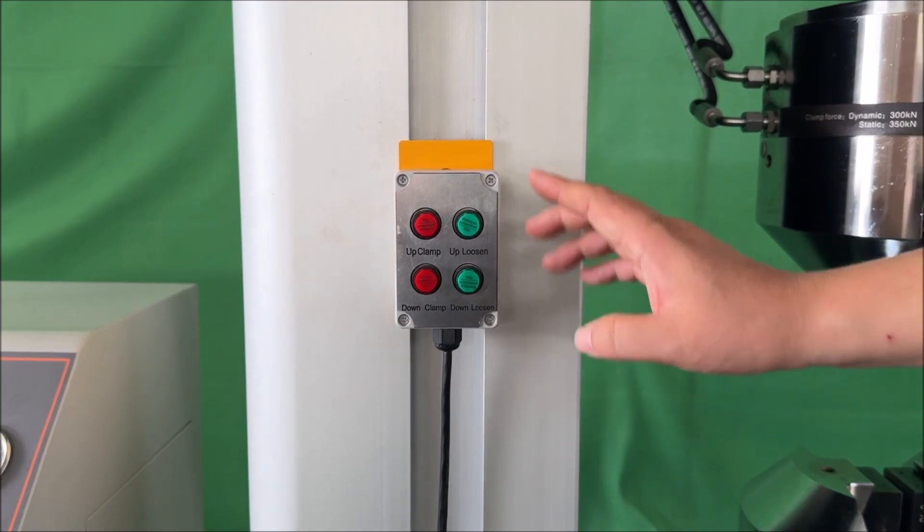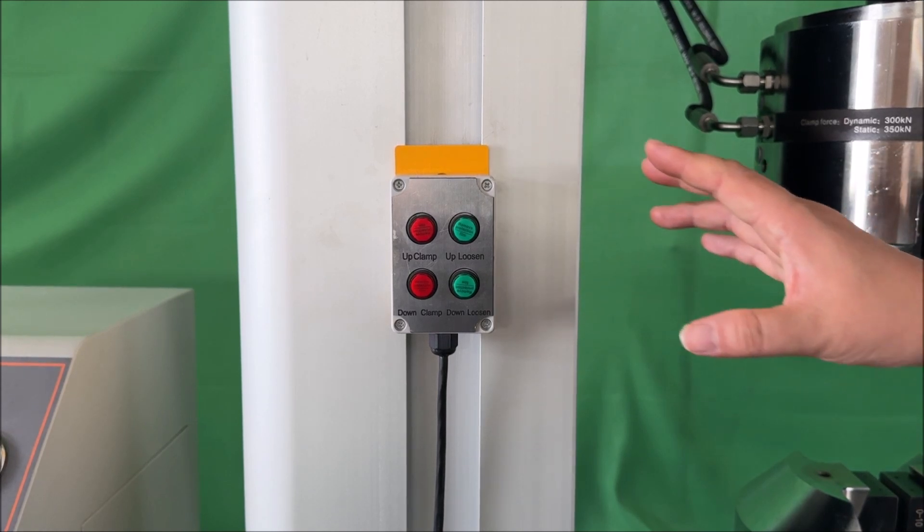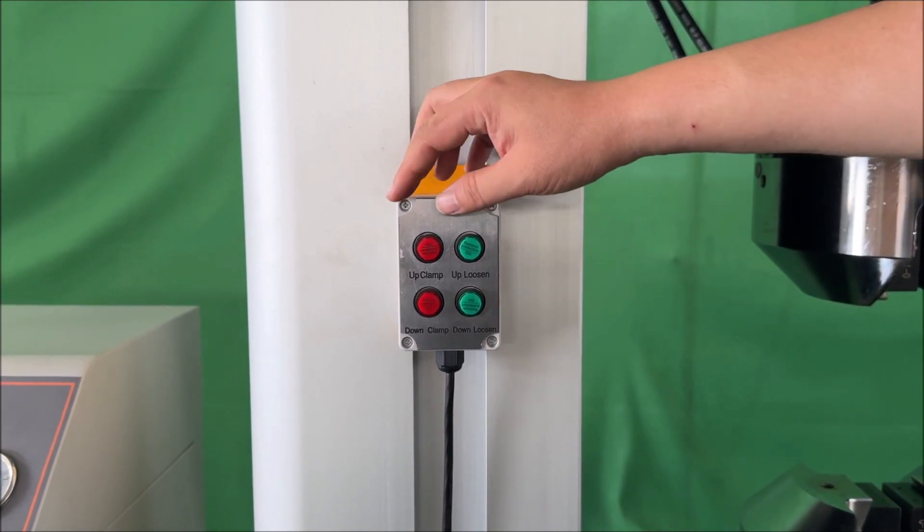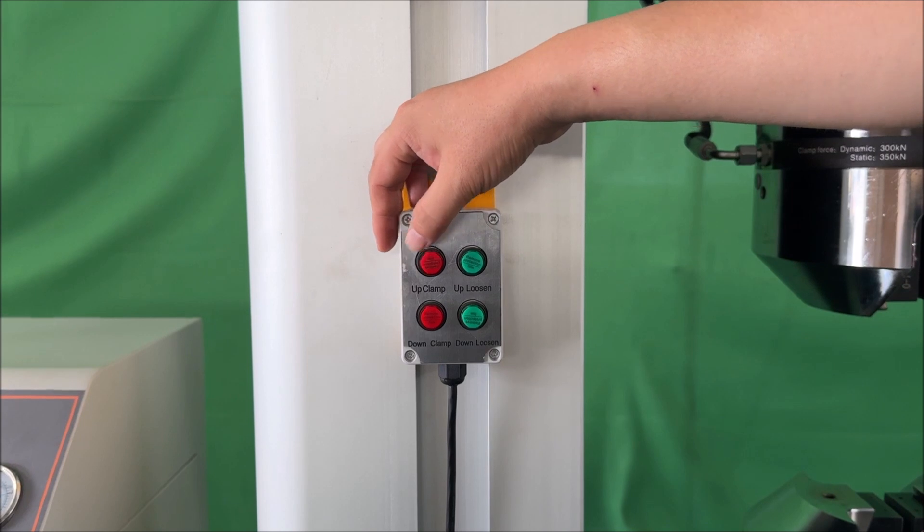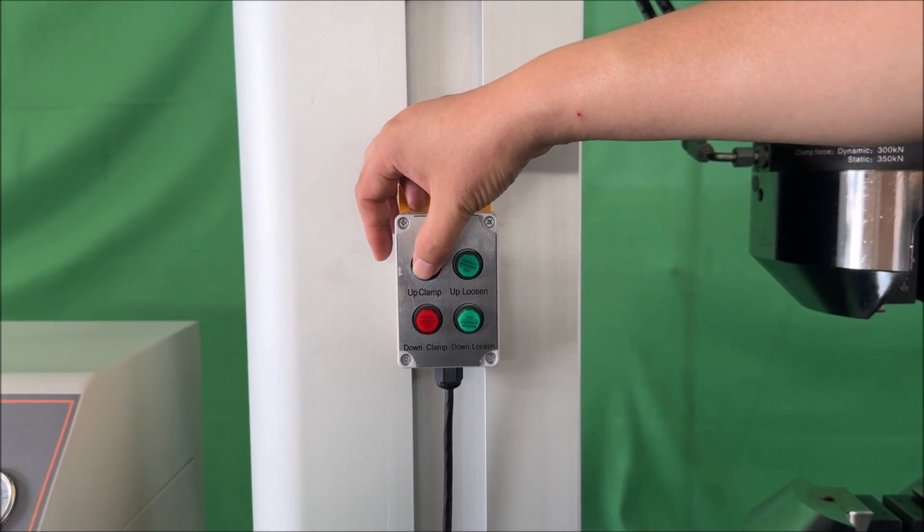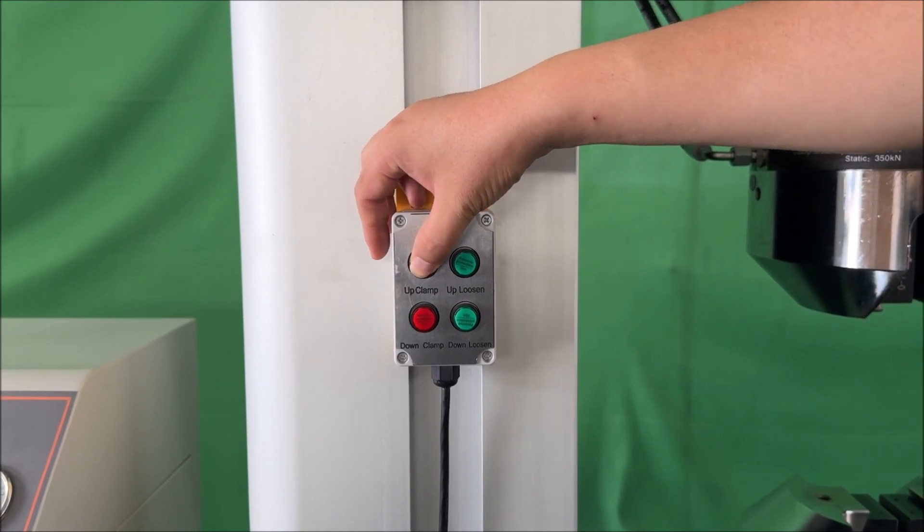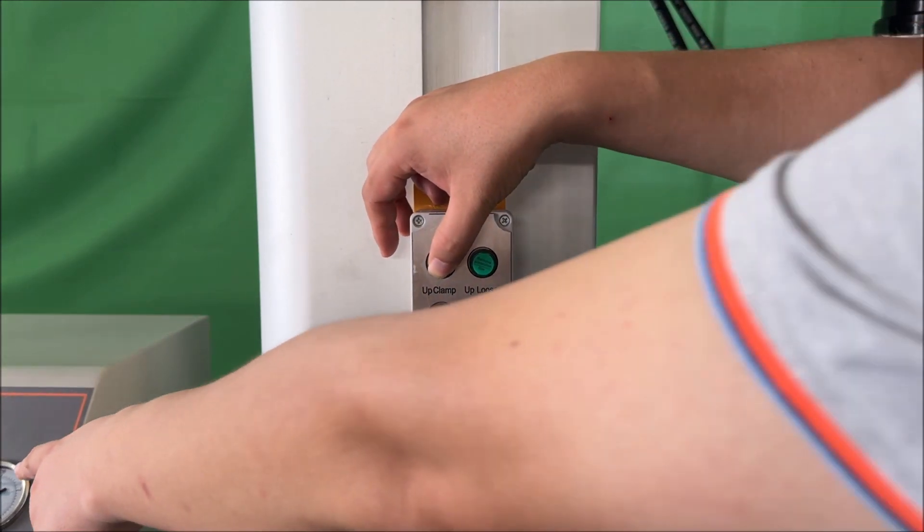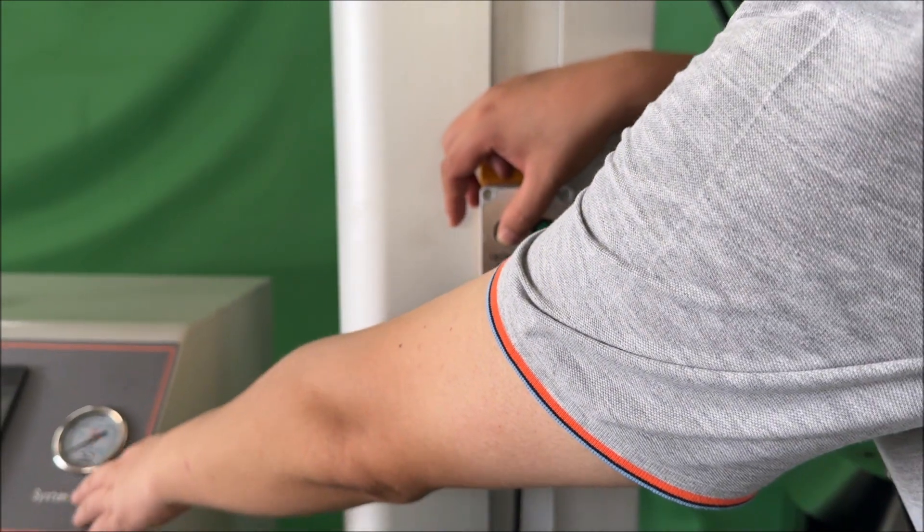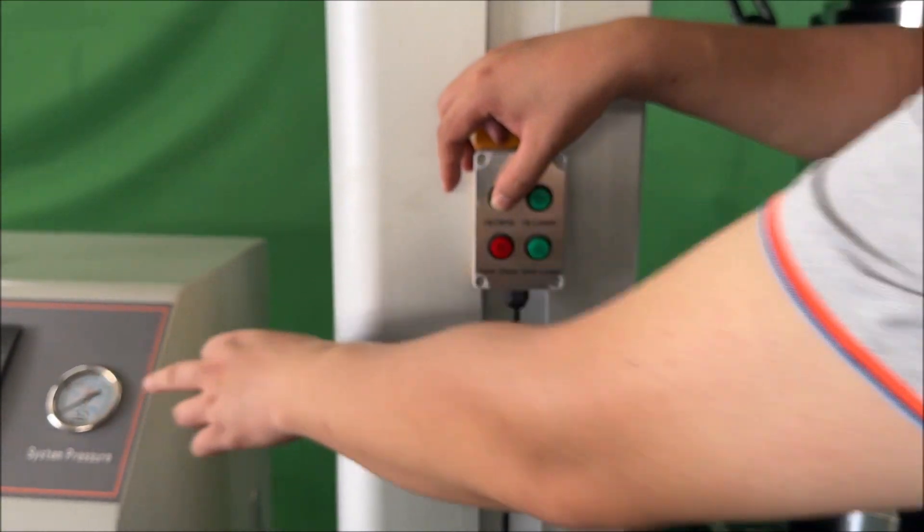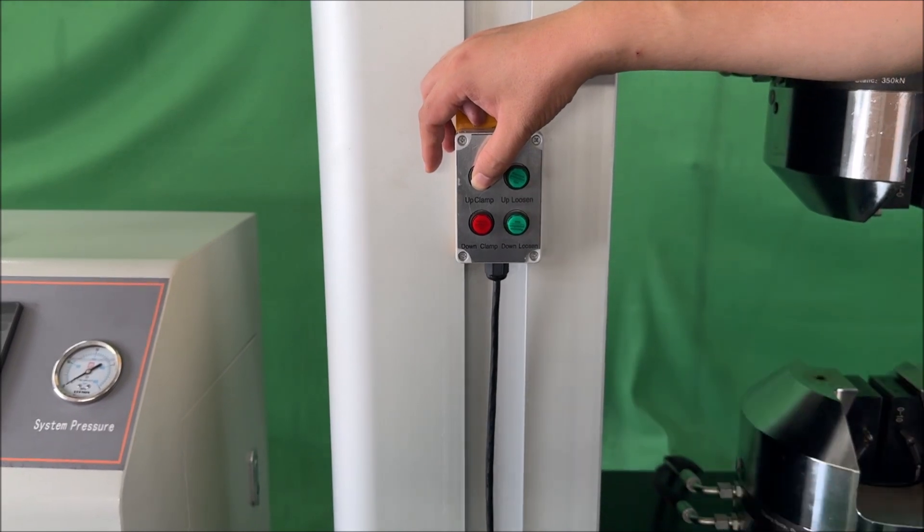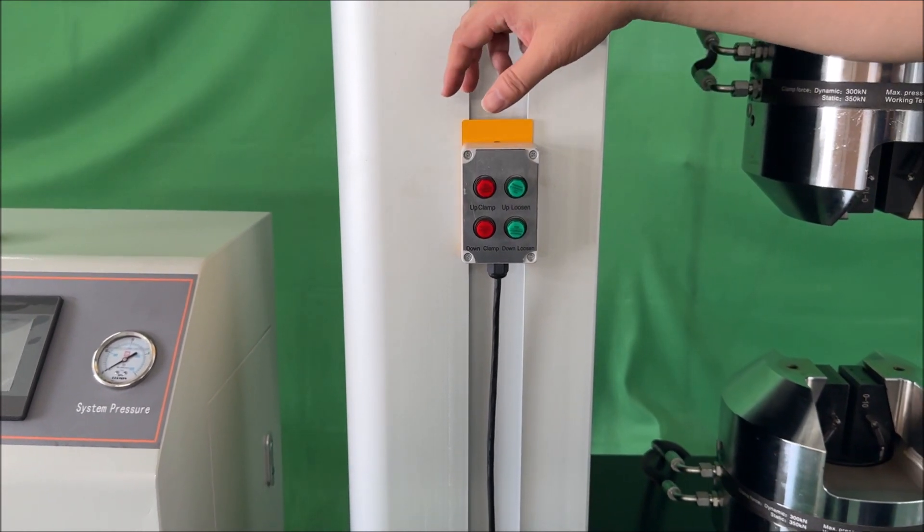When using the manual hand control box to clamp and loosen, press a button, for example, upper clamp, and monitor the system pressure. Once the pressure reaches 2 megapascals, release the button. The grips will gradually move toward the indicated target pressure.